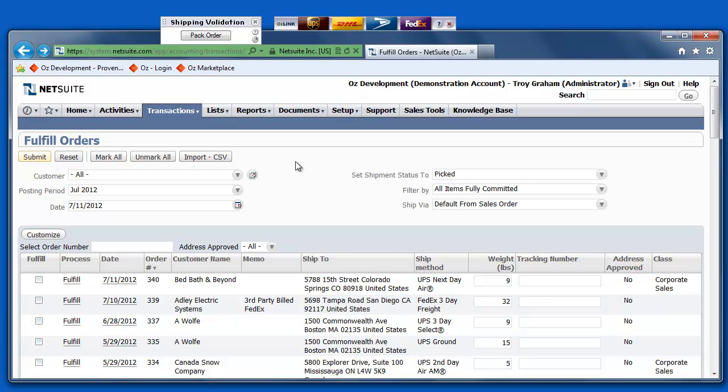Here, I'm logged into my NetSuite account. I'm going to go ahead and select an order that I need to fulfill.